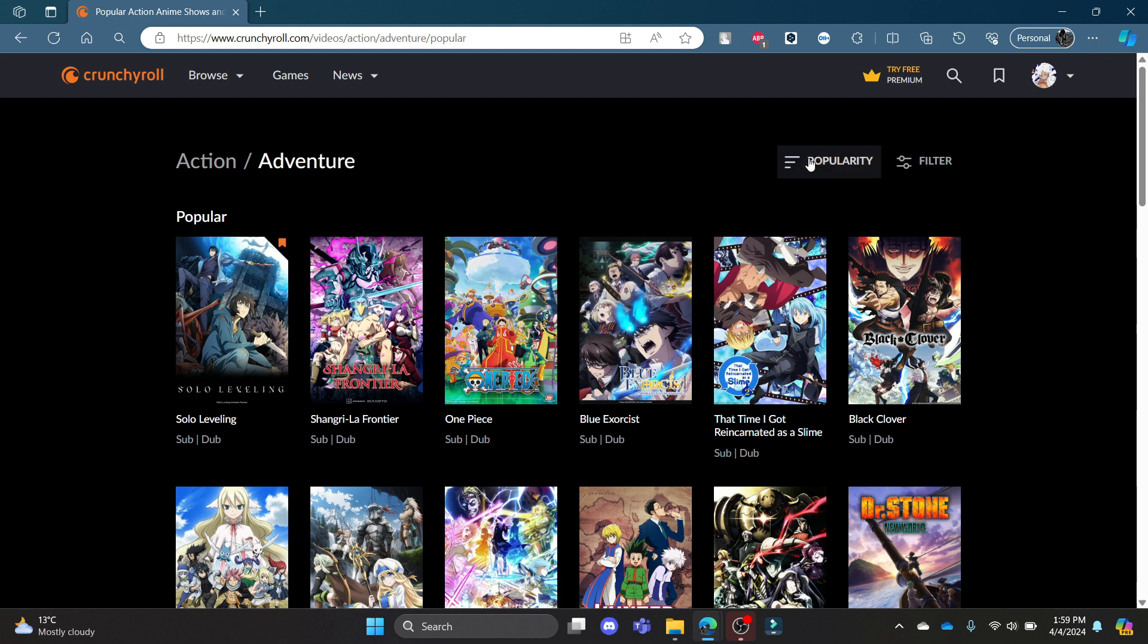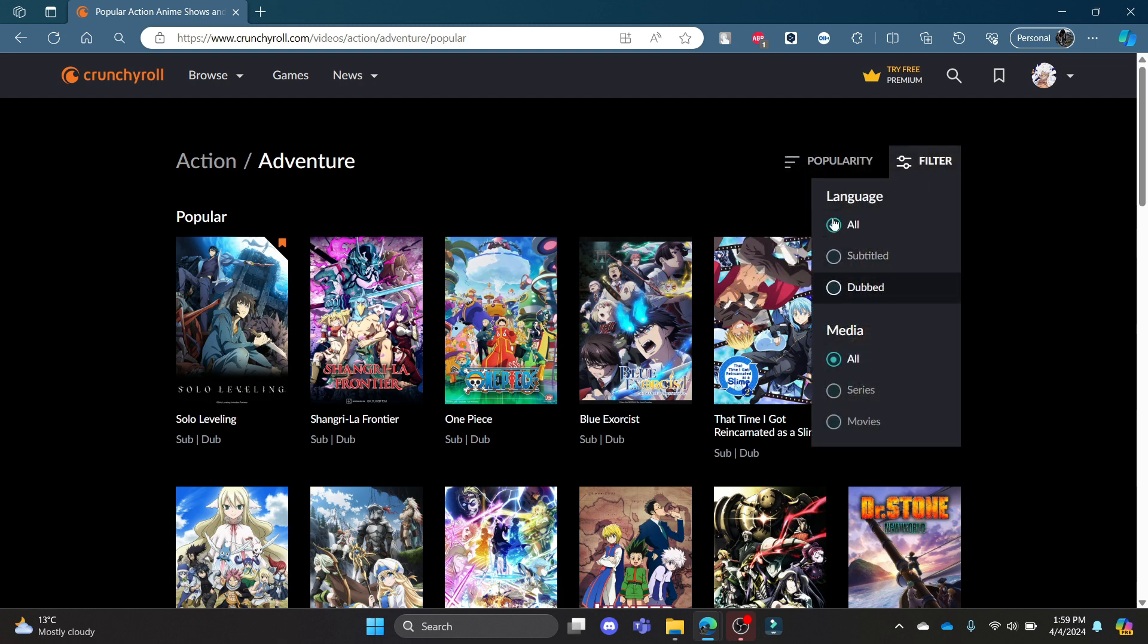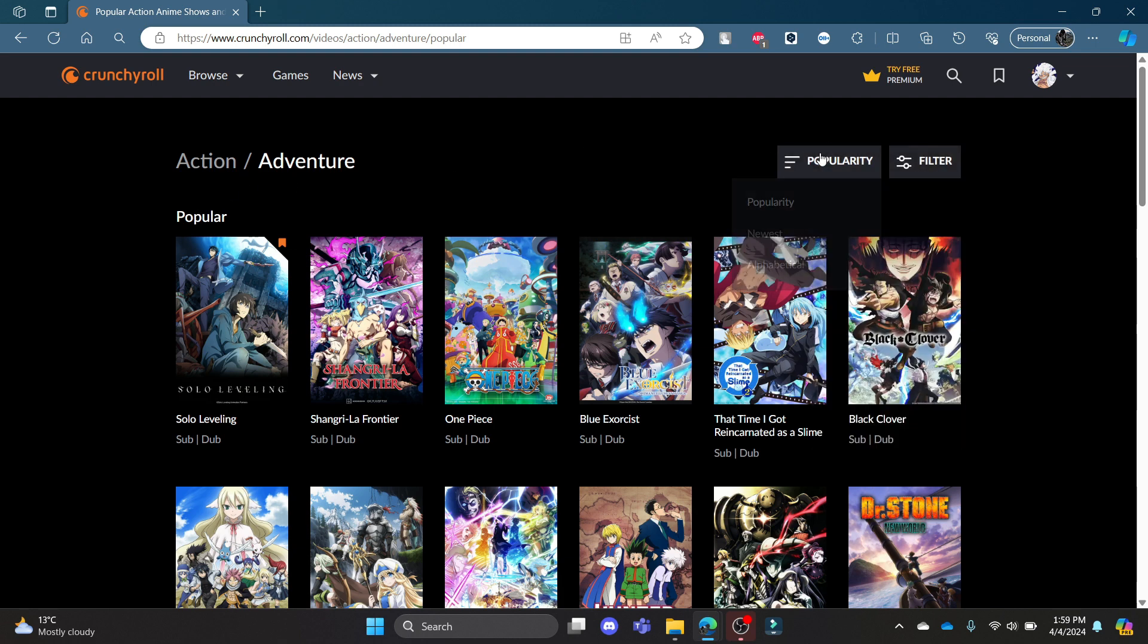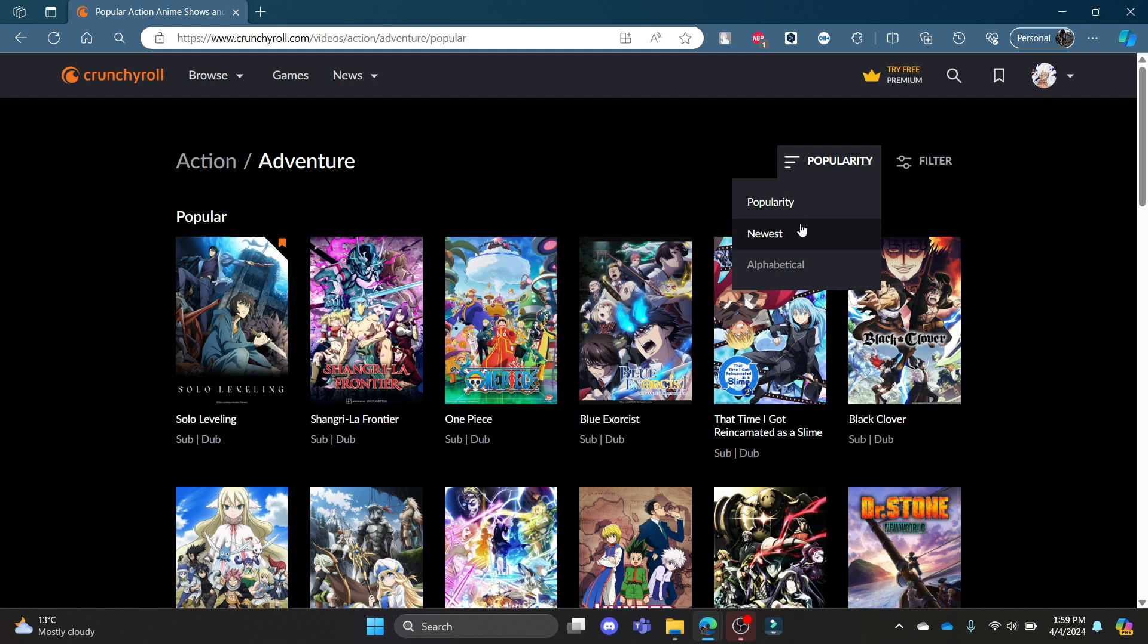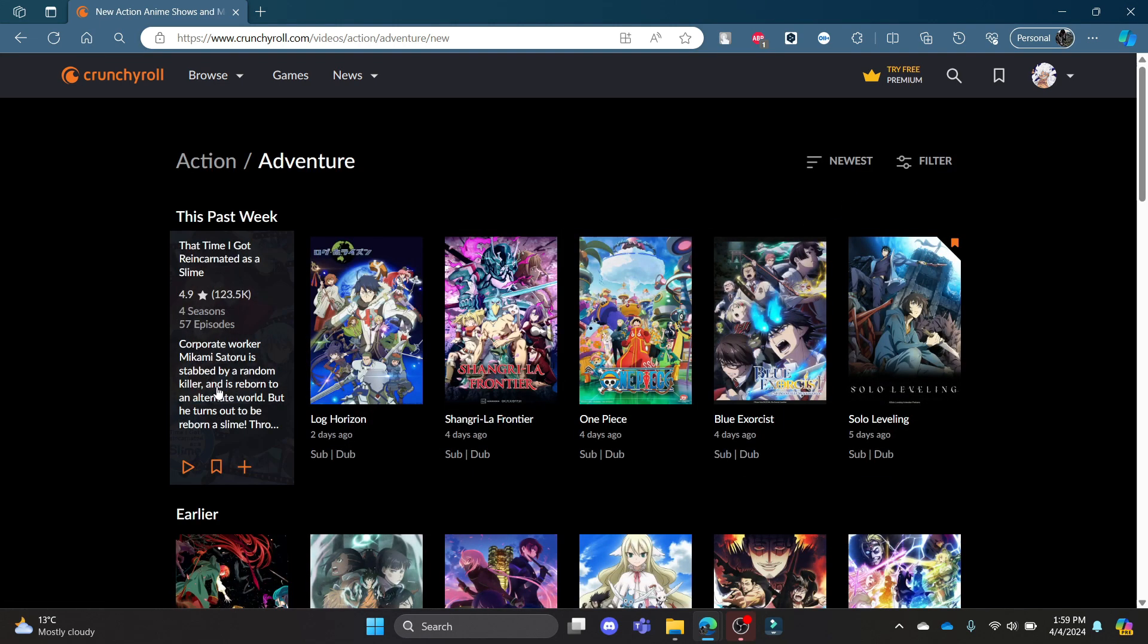Then you can filter out what type of anime you want. Let's suppose you want to see the newest action adventure anime. Go ahead and click Newest and then you can see that this is the newest anime and it will be categorized accordingly.